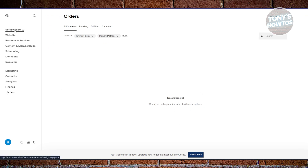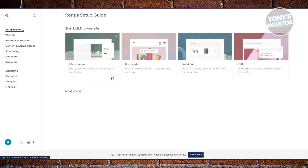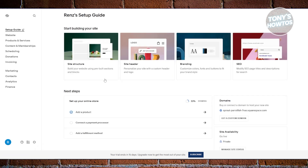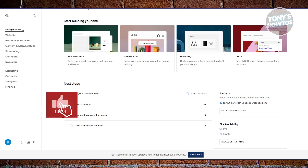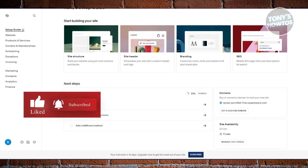If you want to access the setup guide, click on 'Setup Guide' at the top left — it will give you steps on what to do next, like connecting your payment processor and setting up fulfillment or shipping. That's about it — those are the basics on setting up your store with Square. If you found this video helpful, hit the like button and watch our next video.